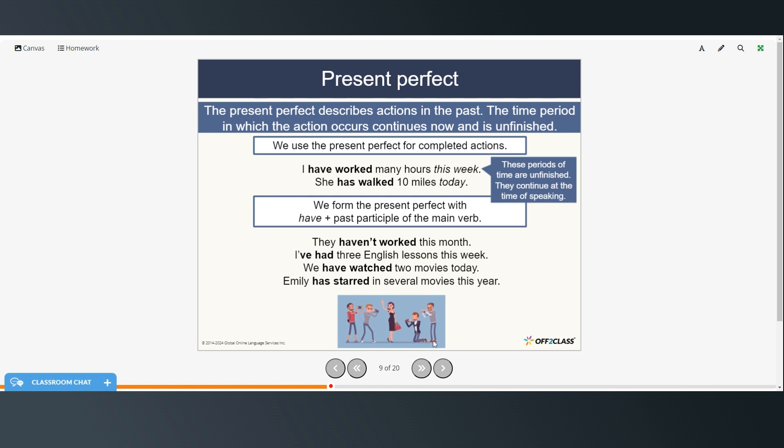The present perfect describes actions in the past. The time period in which the action occurs continues now and is unfinished. So we can use the present perfect for completed actions. I have worked many hours this week, so the action is completed but the time period isn't finished. There is the possibility that the person could work more. She has walked 10 miles today. So again if today isn't finished there is the possibility that she could walk more.